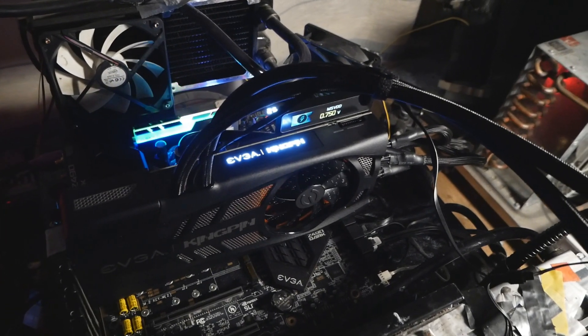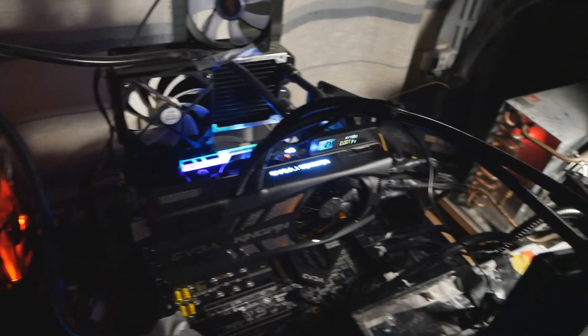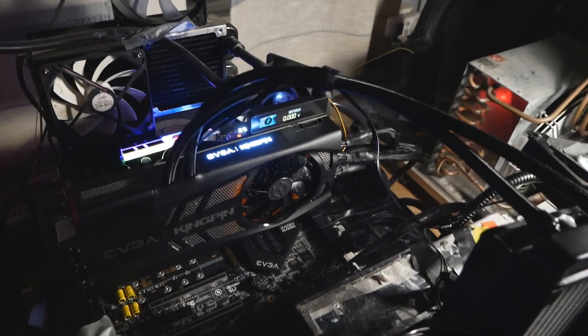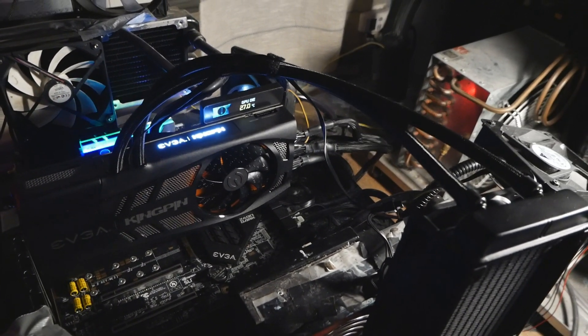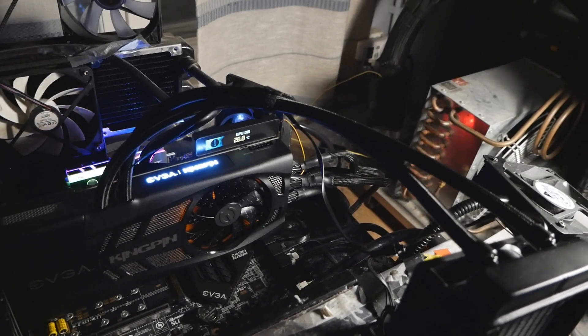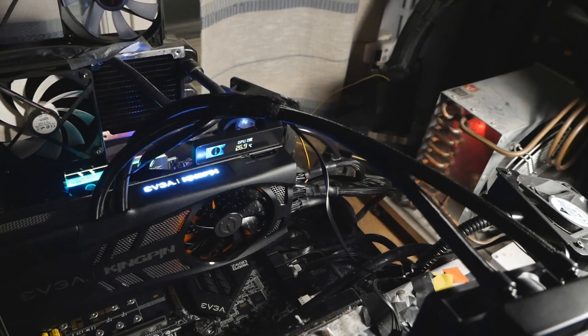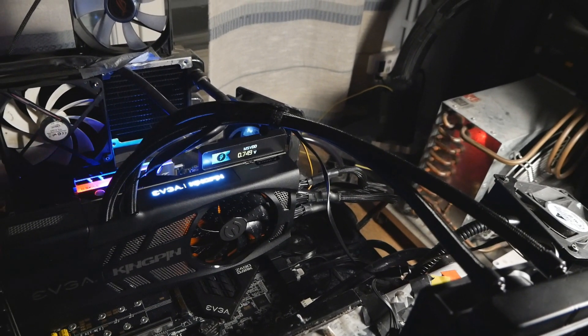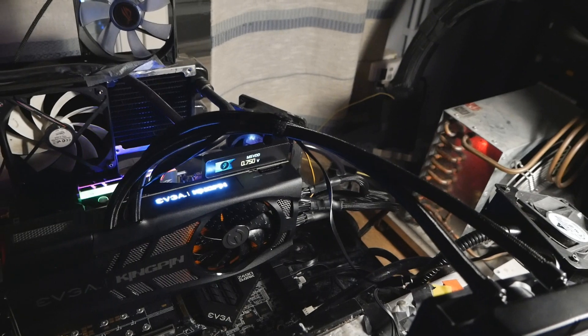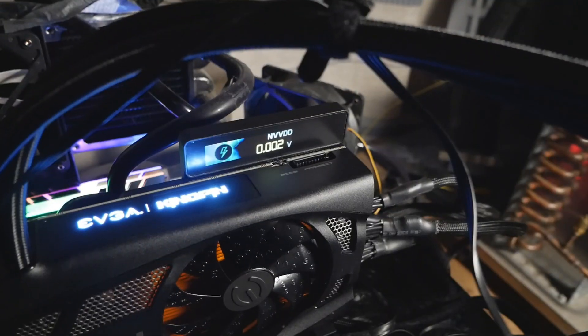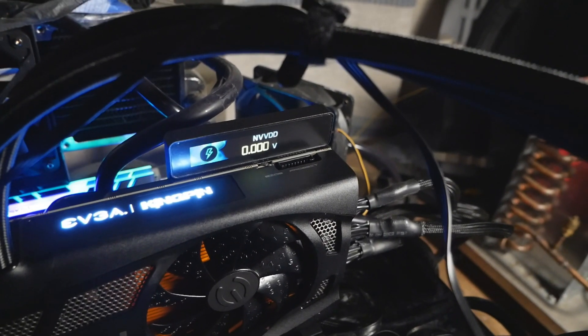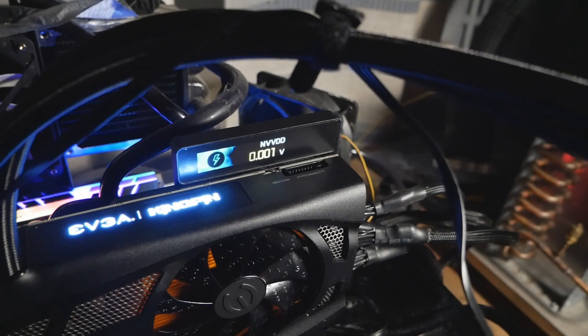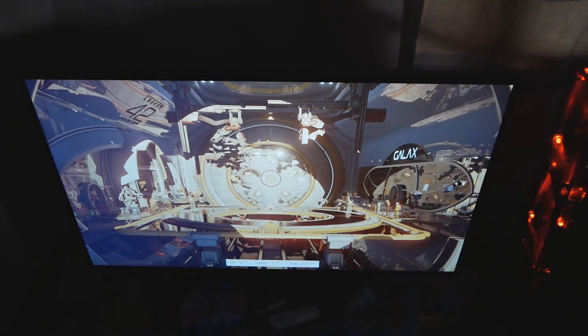So what we can do now is that we can actually go to the desktop, and we can look at how the card runs in Port Royal by default, like how the OLED display shows the different parts of the card, and how you can actually change the settings of what you can monitor with the thing. So let's get going.